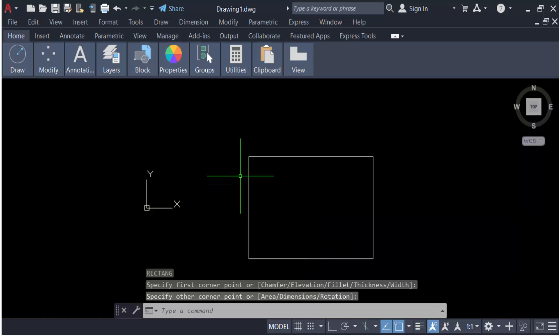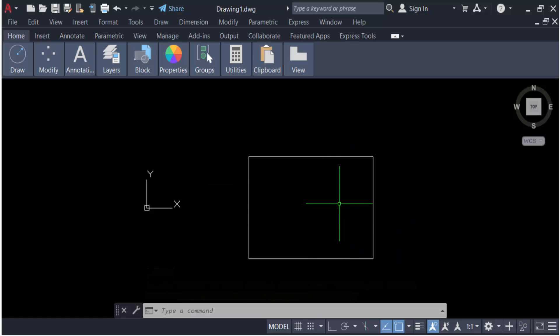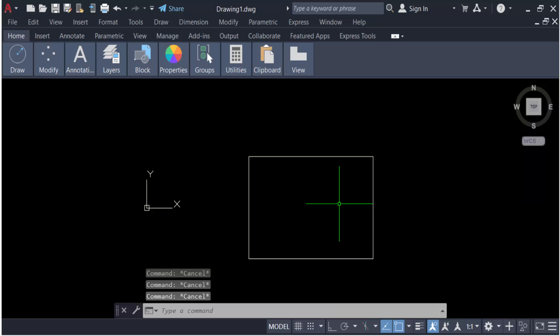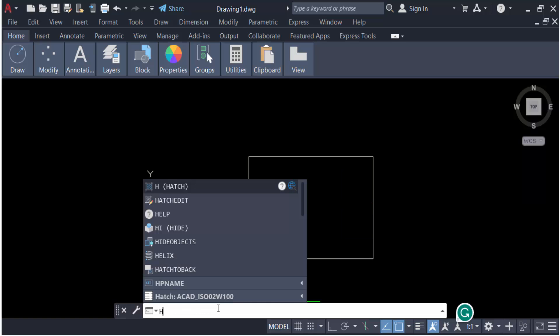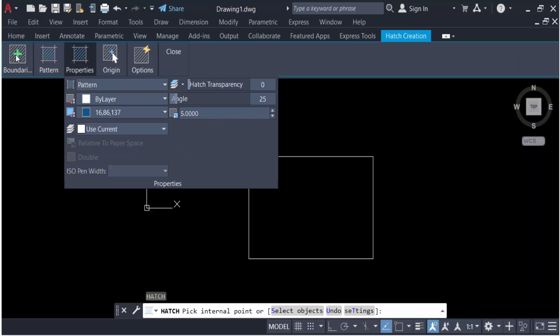I'll drag the mouse to create a simple rectangle. Now I go to the hatch pattern command. Just type H for hatch and press Enter.